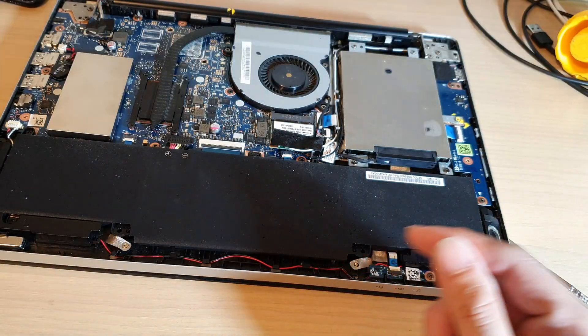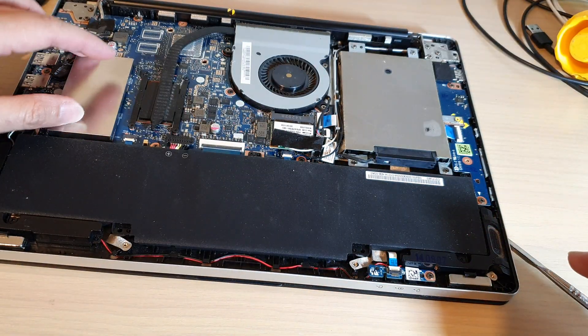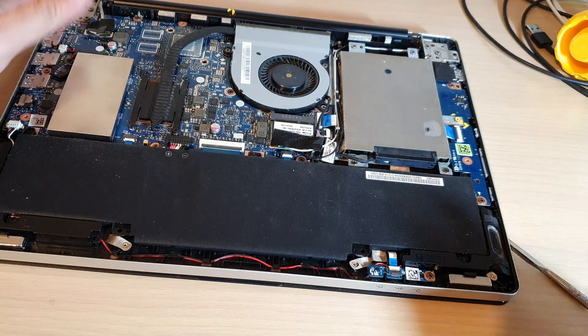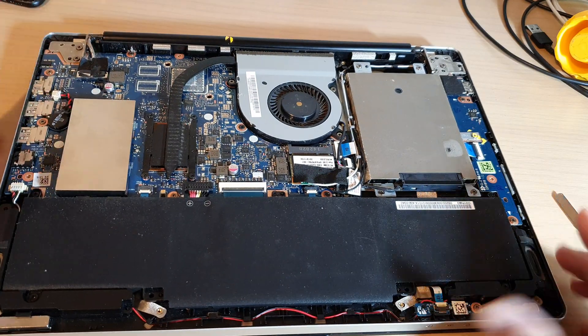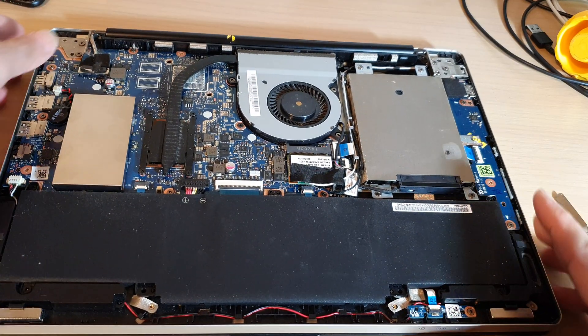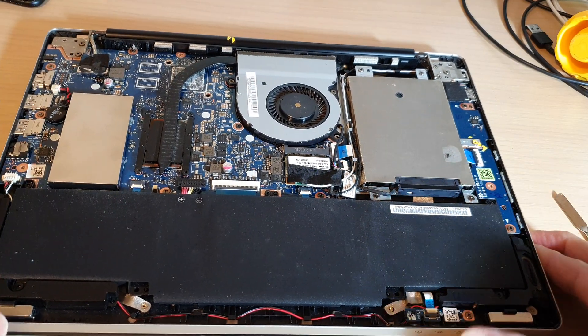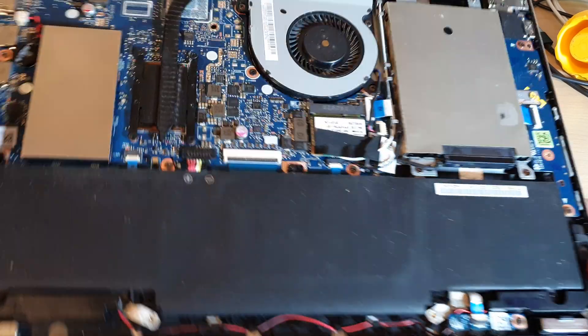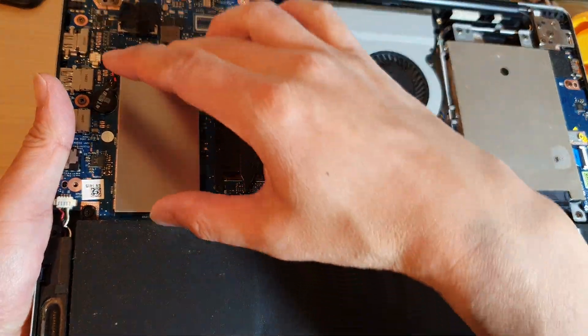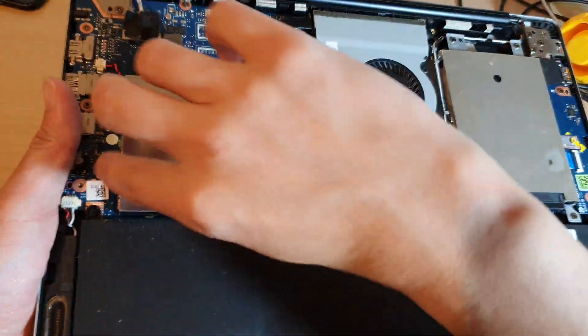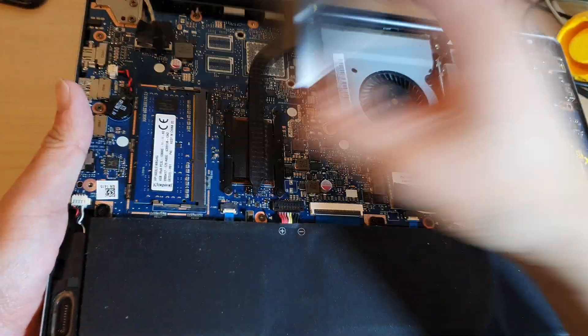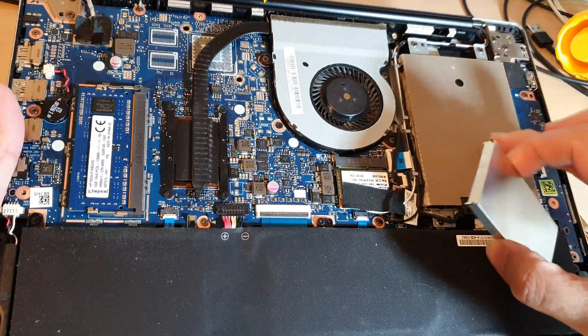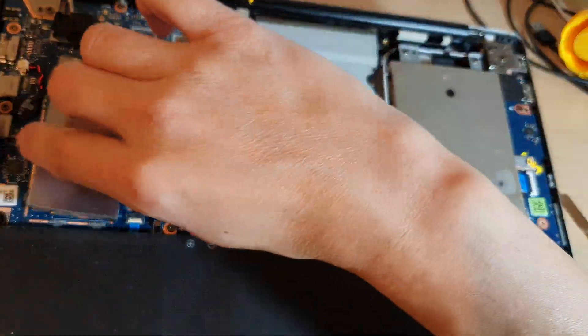Once it is removed, you can replace the RAM right here. So I'm just going to pick it up. You can replace the RAM right here, and you can also replace the hard drive over here as well.